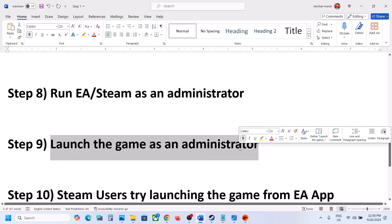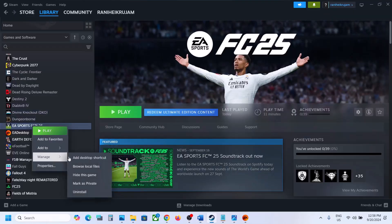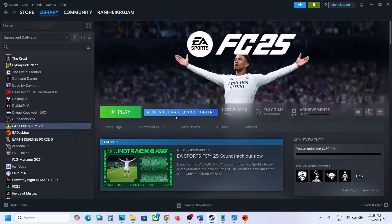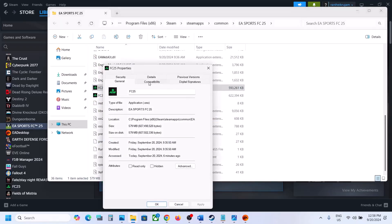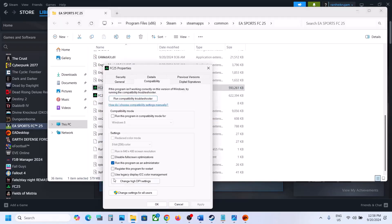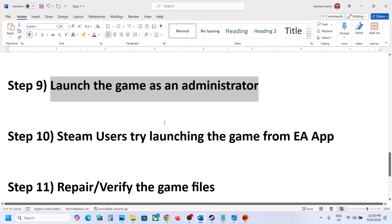The next step is to launch the game as an administrator. Go to the game installation folder, right-click on the game exe file, select Properties, go to the Compatibility tab, and put a check on 'Run this program as an administrator'. Hit Apply, click OK, and then launch the game and check.